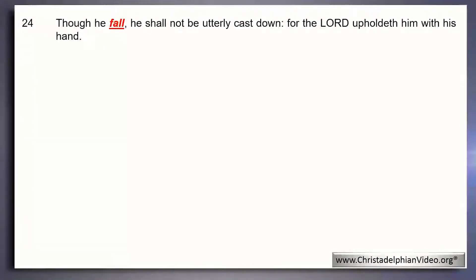But we all make mistakes. Only the Lord Jesus has lived faithfully, totally compliant and to the full regarding the word of the Lord — he was beyond reproach, perfect before his heavenly Father. Everyone else, even the most faithful, through the weakness of the flesh and the nature that we bear, we sin and we fall. But David says in this psalm: 'Though he fall, he shall not be utterly cast down, for the Lord upholdeth him with his hand.'